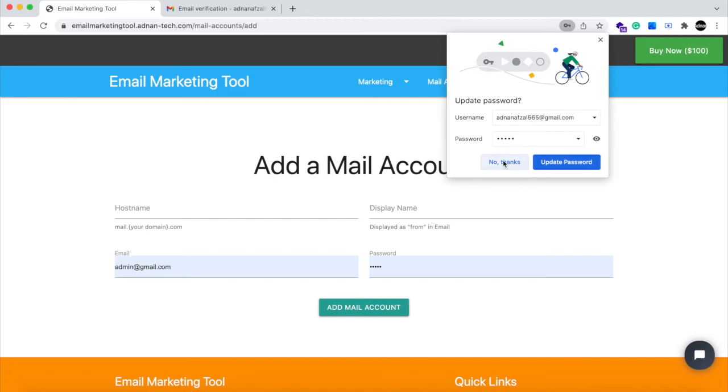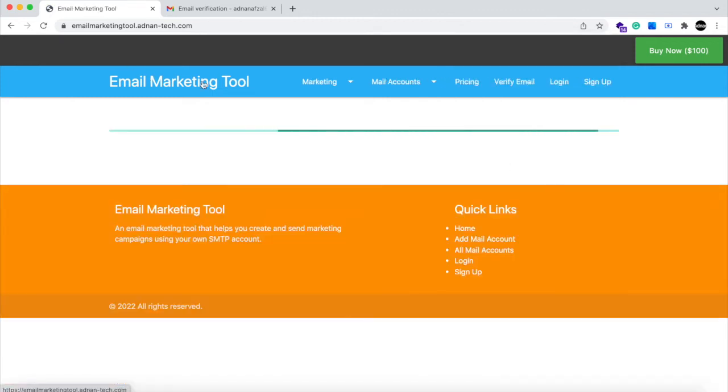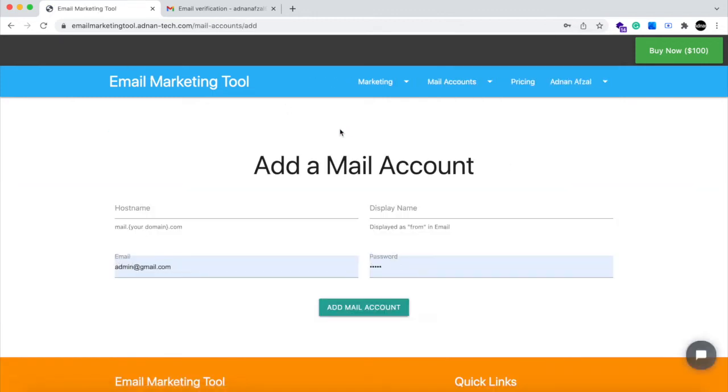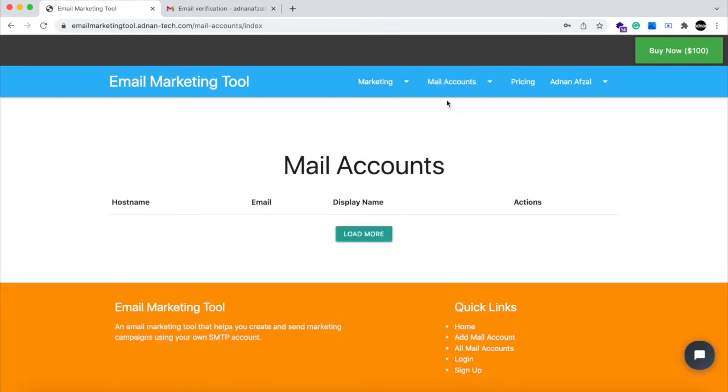After login, the first page that came up will be the Add Mail account. Since you do not have any SMTP account added for sending marketing emails, you need to add one first.